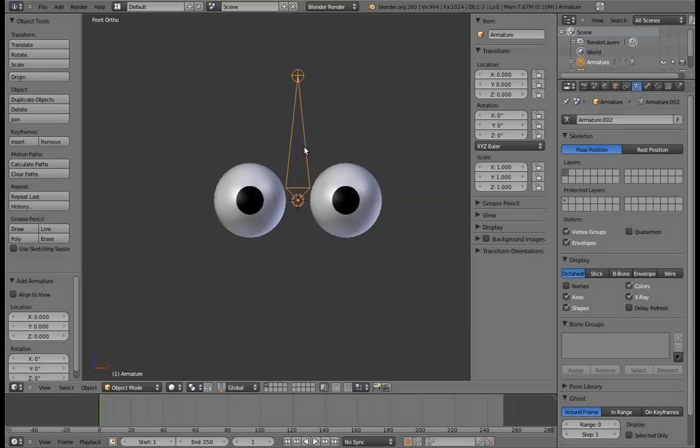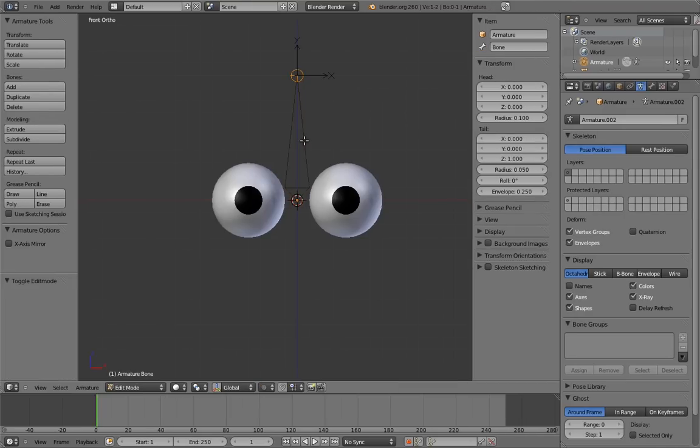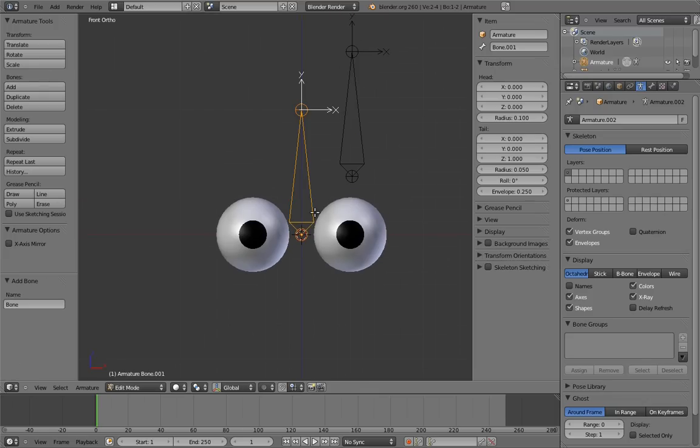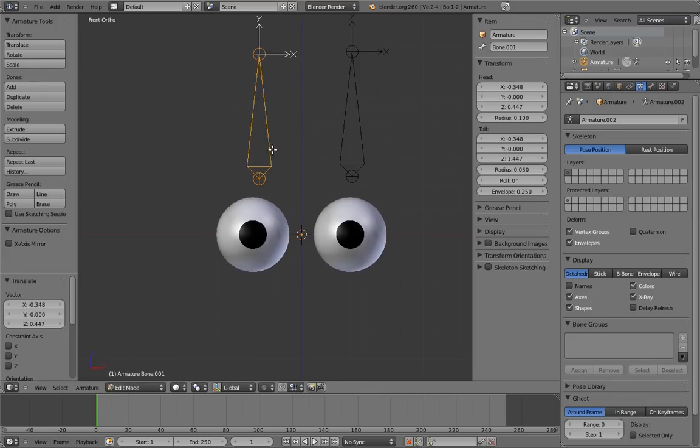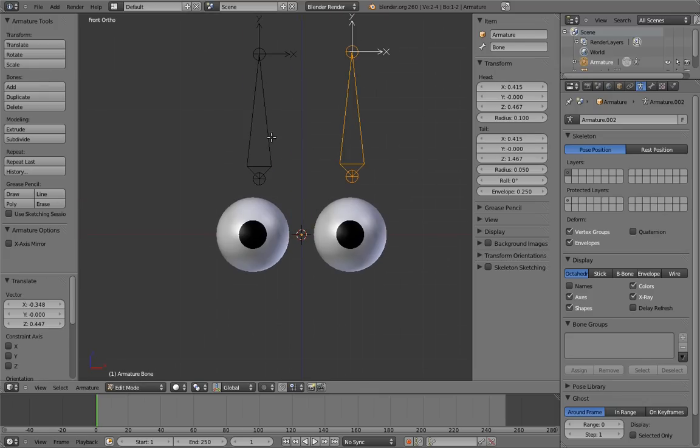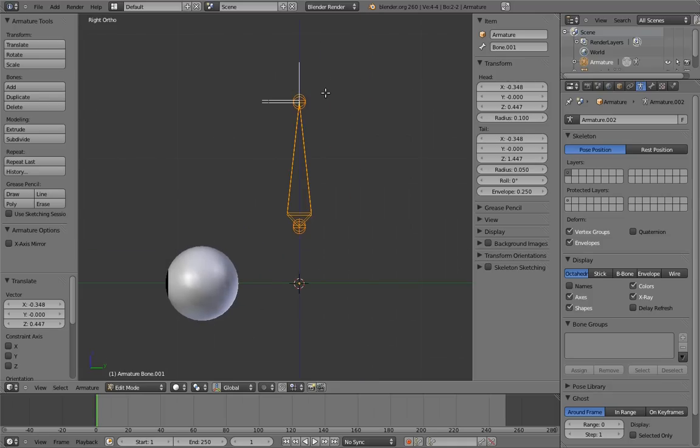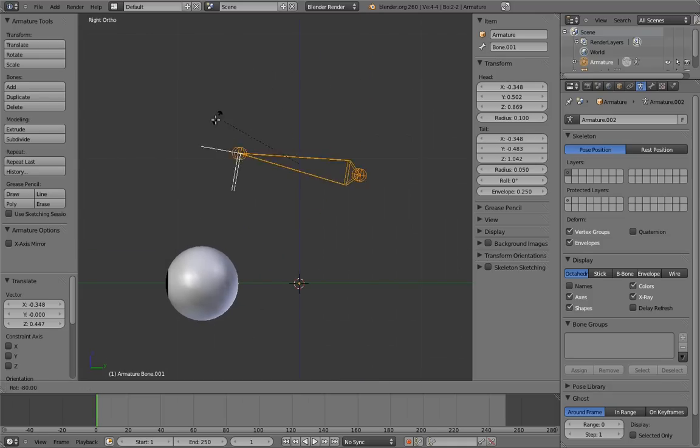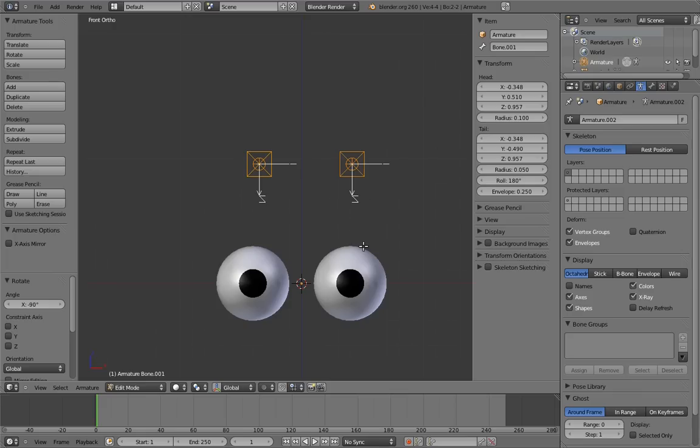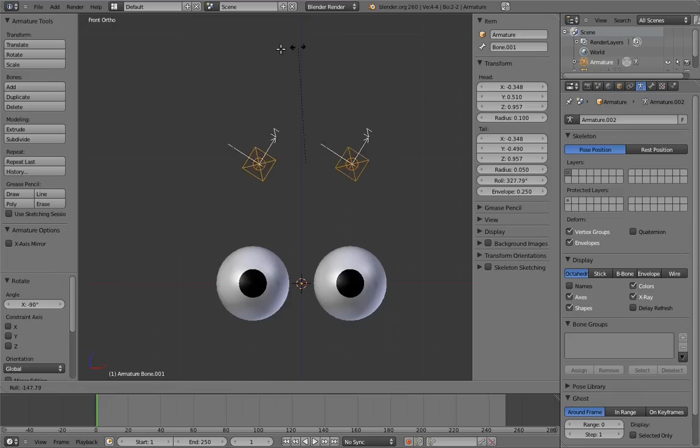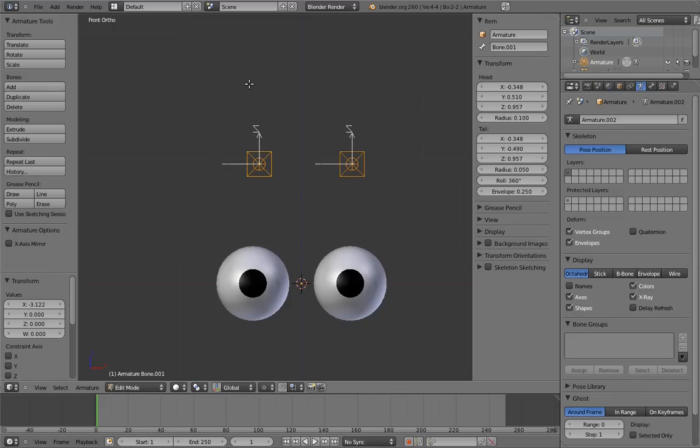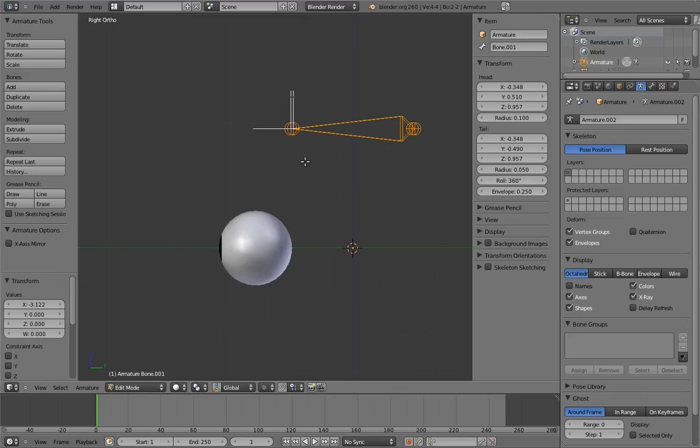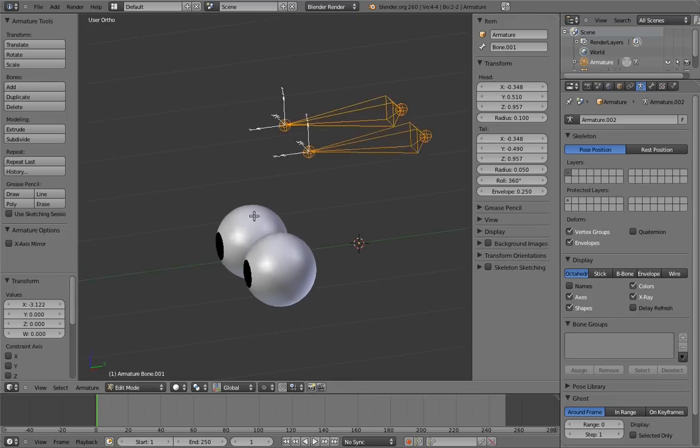To start off, we clearly need to have at least one bone each for the eyes to be the children of. So let's add those. And let's rotate both of the eye bones down so that their y-axes are pointing in the same direction as the eyes. And let's position them at the center of each eyeball. To do this exactly, we can use Blender's cursor snapping tools.